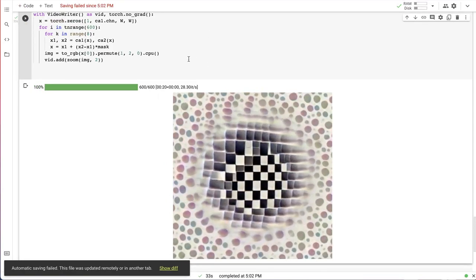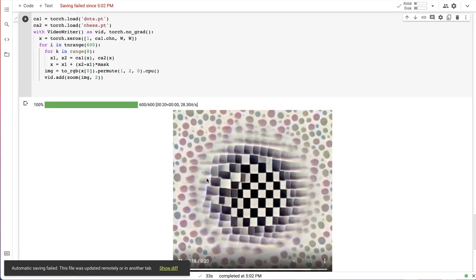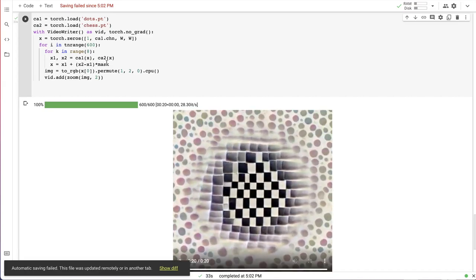But before doing that, let's try to see what would linear interpolation between an LCA parameters would look like if you vary them in time.